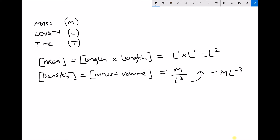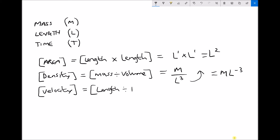Let's continue with another example introducing two dimensions: velocity. When we talk about the velocity or speed of something we're talking about how far it travels in a given period of time. So we can write that as length divided by time, or length per unit time. In terms of dimensions that's L over T, or L to the 1 divided by T to the 1. Bringing the T to the 1 up to the top makes it negative, so our final dimensions for velocity are L T to the minus 1.